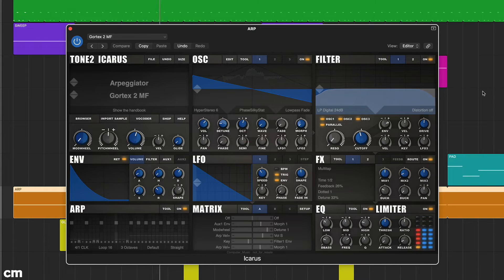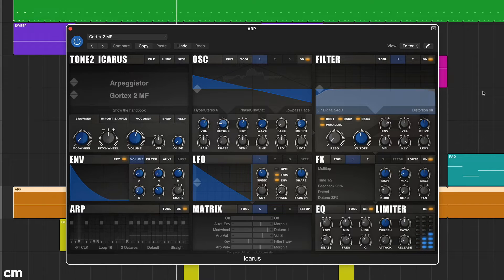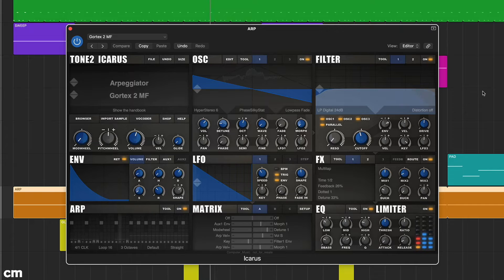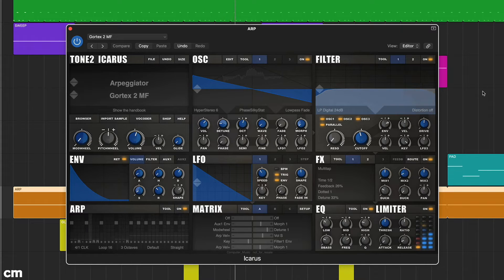Icarus from Tone 2 is a super flexible and highly editable wavetable synth with a straightforward layout. It's easy to program, sounds great and comes packed with over a thousand presets.